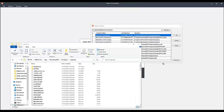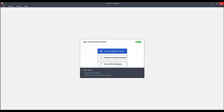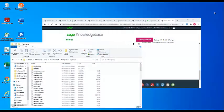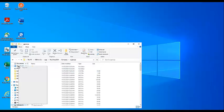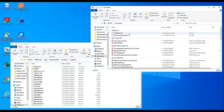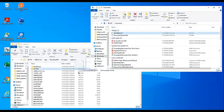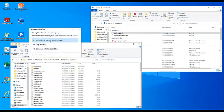Once there, copy the taxtable.dat file that you downloaded from the Sage Knowledge Base into your company's datapath. When asked if you want to replace the existing taxtable.dat file, select Yes to copy and replace the old file with the new corrected tax table.